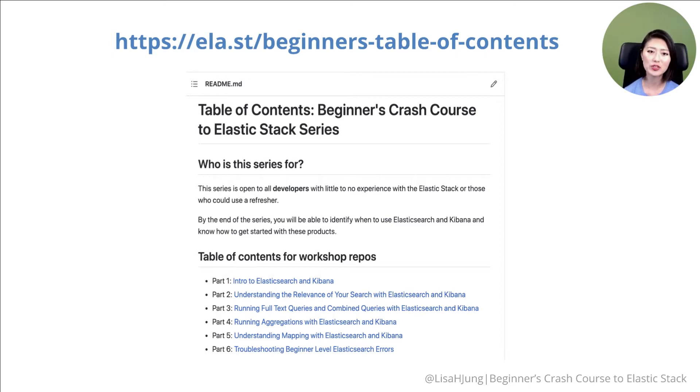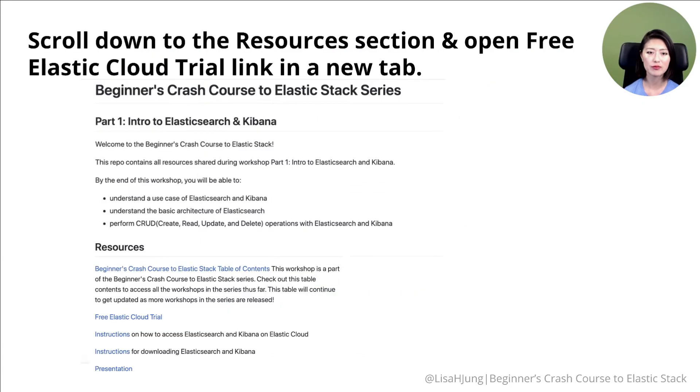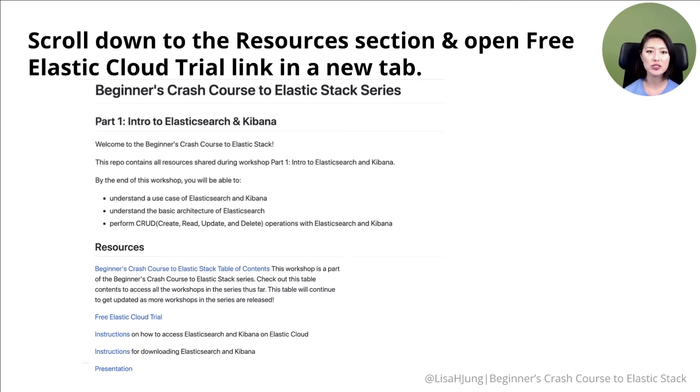So first, go to this link and click on part one. Then it'll take you to this repo here. Scroll down to the resources section, then click on free Elastic Cloud trial.